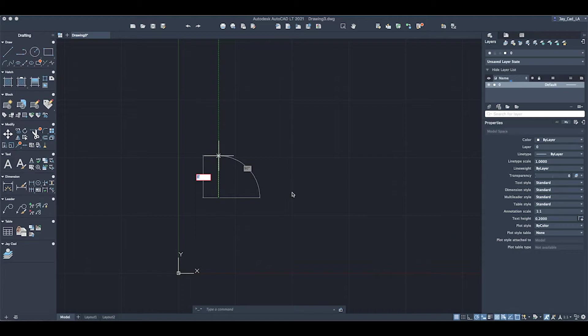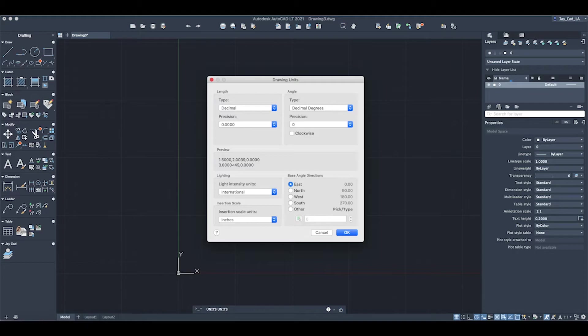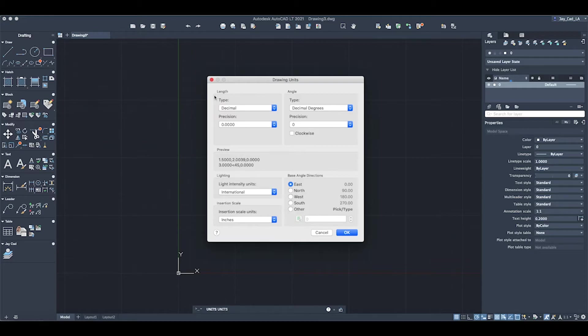So for that to work, what we need to do is to go to the units window and change the units to something else. We will double click escape right now here and then I will type UN on the keyboard and then click return. From here we will get this window called the drawing units. What you want to do is basically change under length type, switch it from decimal to architectural, and then click OK.